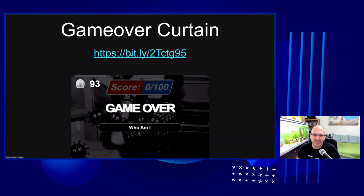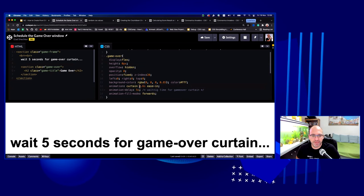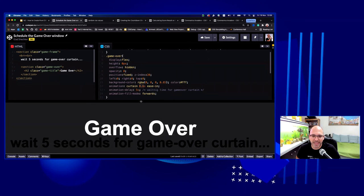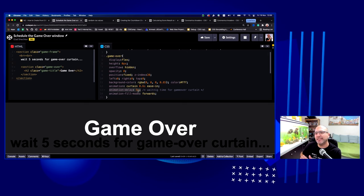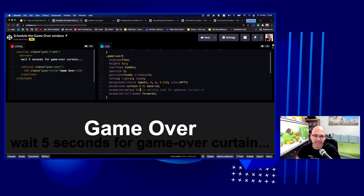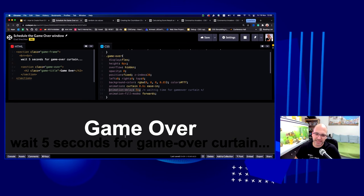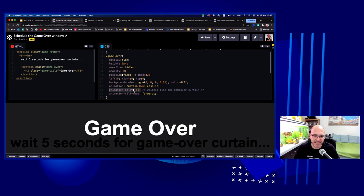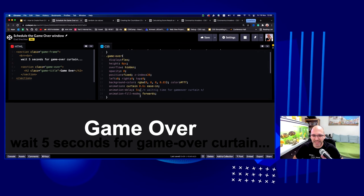The easiest trick in the game: how to know when to show the game-over curtain. CSS animations have an animation-delay property that tells the animation when to start. In the real game, the game-over curtain animation has a delay of 99 seconds — matching the countdown. In this demo I set it to 5 seconds. Let's refresh and count: one, two, three, four, five — game over!